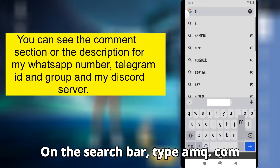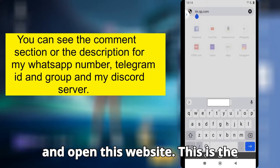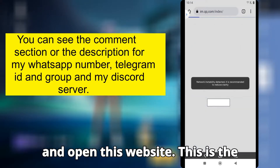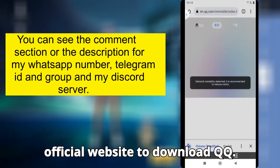On the search bar, type im.qq.com and open this website. This is the official website to download QQ.